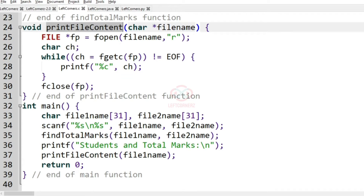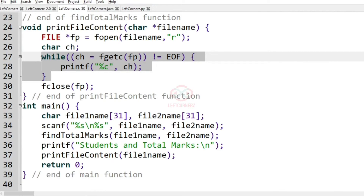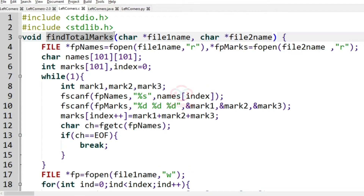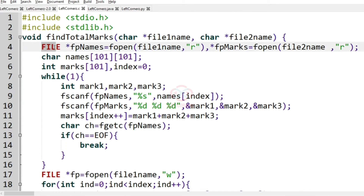Now let us define the function 'print_file_content'. In this function we have the file name pointer, and we use this function to print our output. Now we have the 'find_total_marks' function where we pass 'file1name' and 'file2name' as parameters. We have the pointer 'fp_names', and since we are using files, we open 'file1name' in read mode using the 'r' method. Similarly we open 'file2name' and store it in the 'fp_marks' pointer.